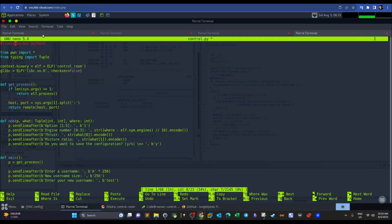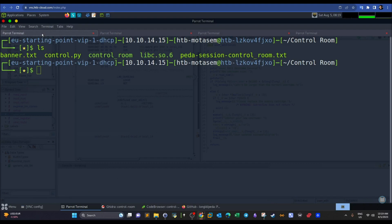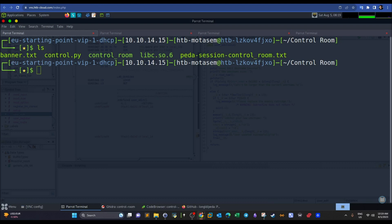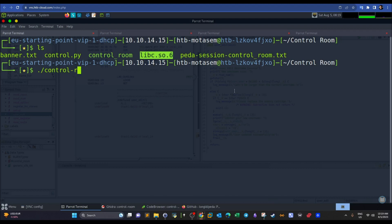I'm using the Hack the Box machine to avoid problems running the binary. You can also use the built-in browser machine if you have a VIP membership. I downloaded the challenge files: the 'control_room' binary and the library files. The first step is to run the binary and understand how it works.